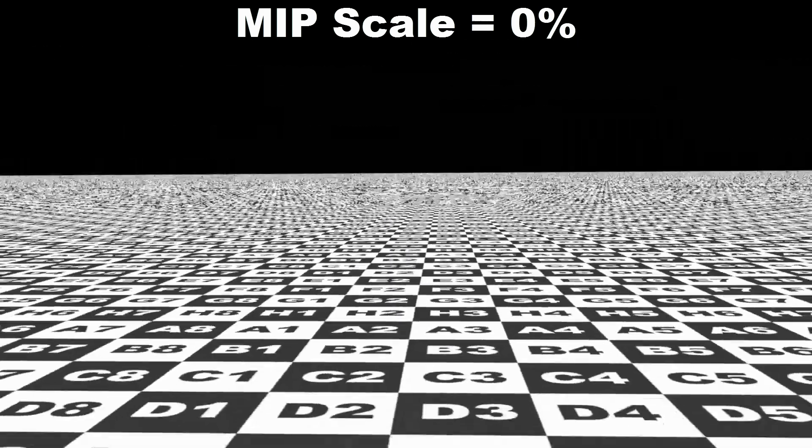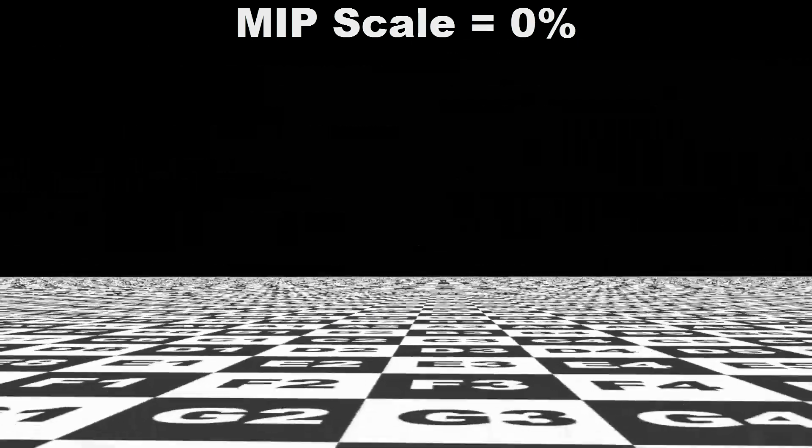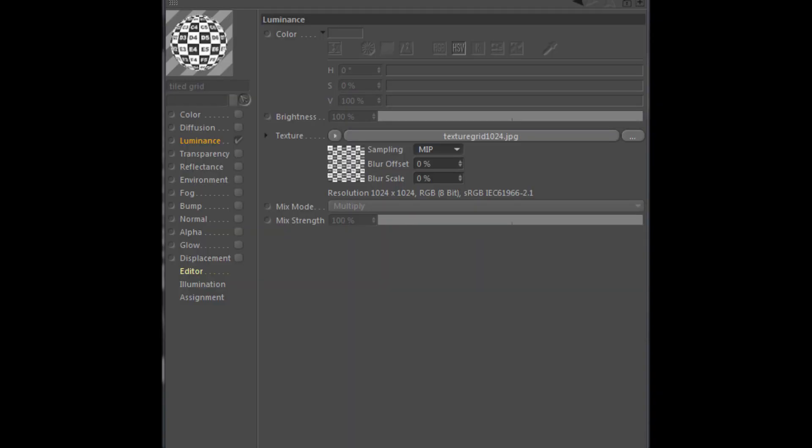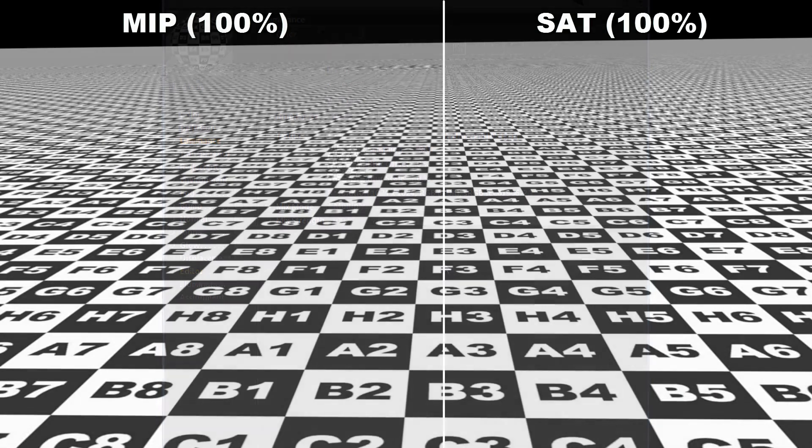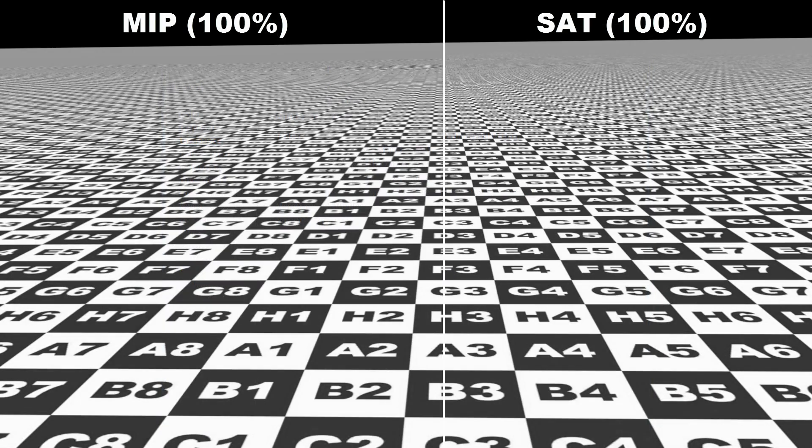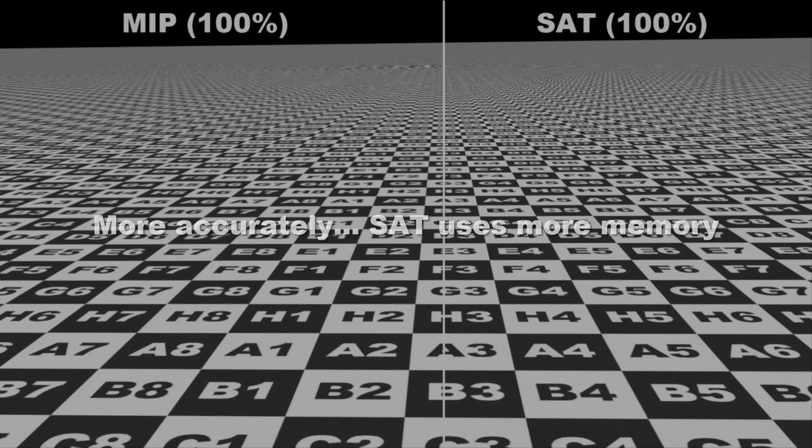MIP scale also affects the SAT filter, which is similar to MIP, except that it is a higher quality texture filter and also takes a little longer to render.